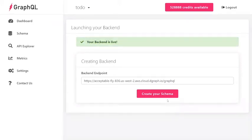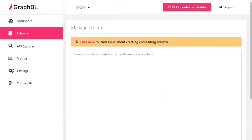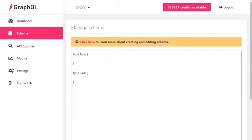Now that your backend is live, click on the big pink create your schema button. We're actually going to do this step-by-step. We're going to create this schema.